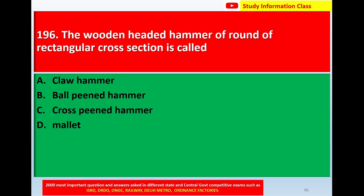Next, question number 196: the wooden headed hammer of round or rectangular cross section is called. Option A: claw hammer. Option B: ball pin hammer. Option C: cross pin hammer. Option D: mallet. The correct answer is option D, mallet.